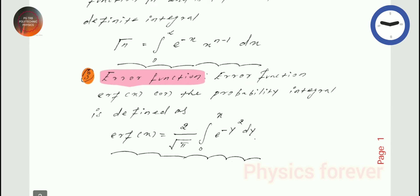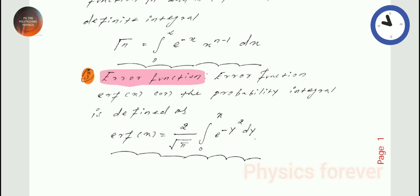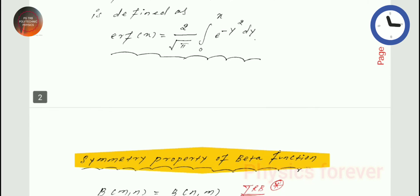Error function. The error function is a probability integral. Beta and gamma are definite integrals, while the error function is a probability integral. This is most important.